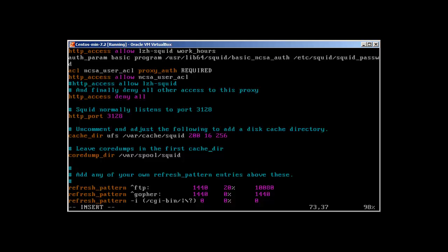Then what we need to cache comes in the refresh_pattern. The refresh_pattern says how long the cached thing is going to stay in the cache, when it was last modified, and when its age has expired. If you look at the bottom where it says refresh_pattern ftp, 1440 means one day, 20 percent is the percentage of last modified, and 10080 means when it's going to expire from the cache.